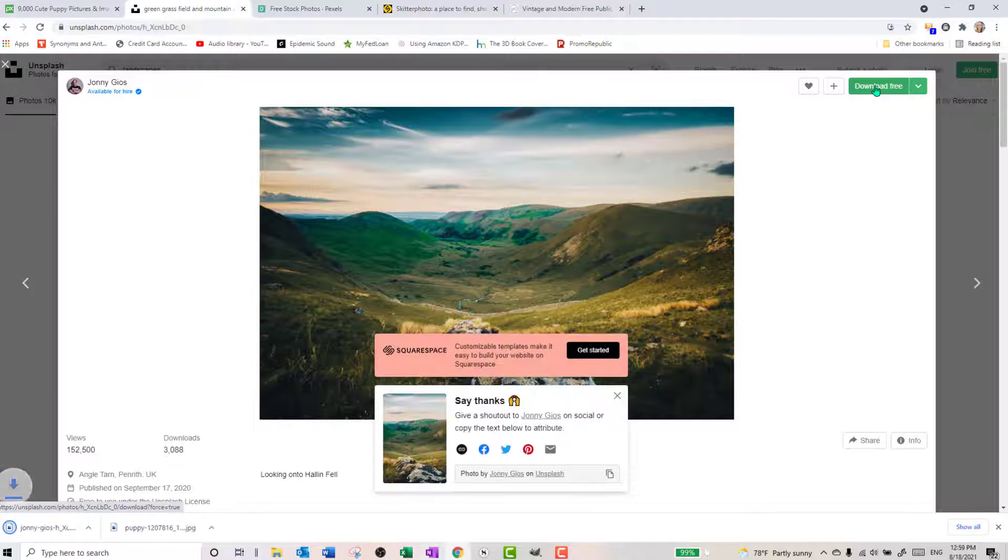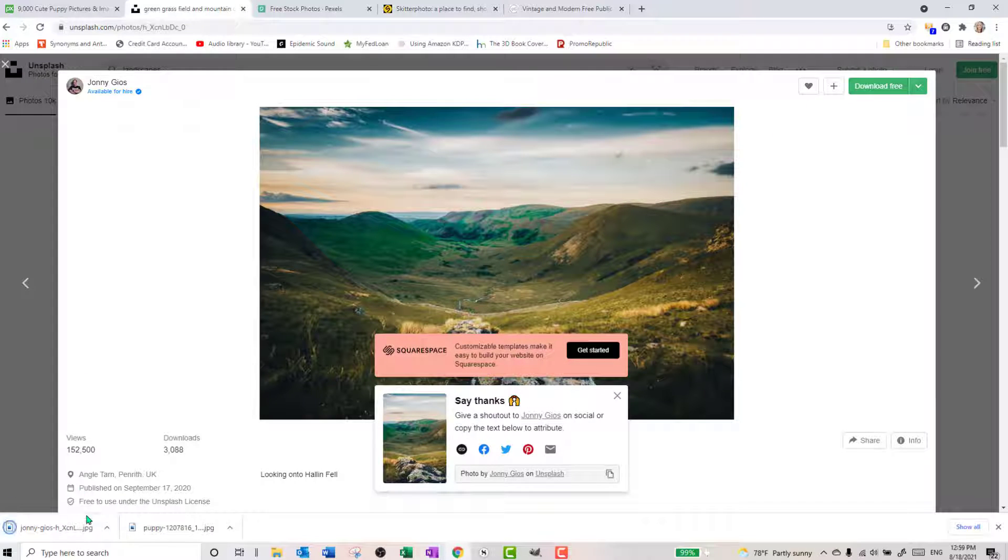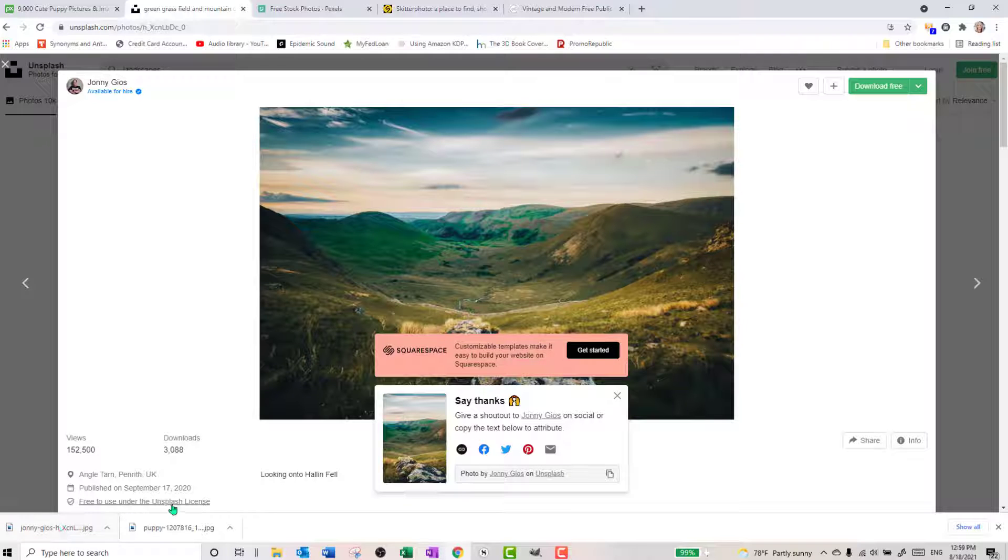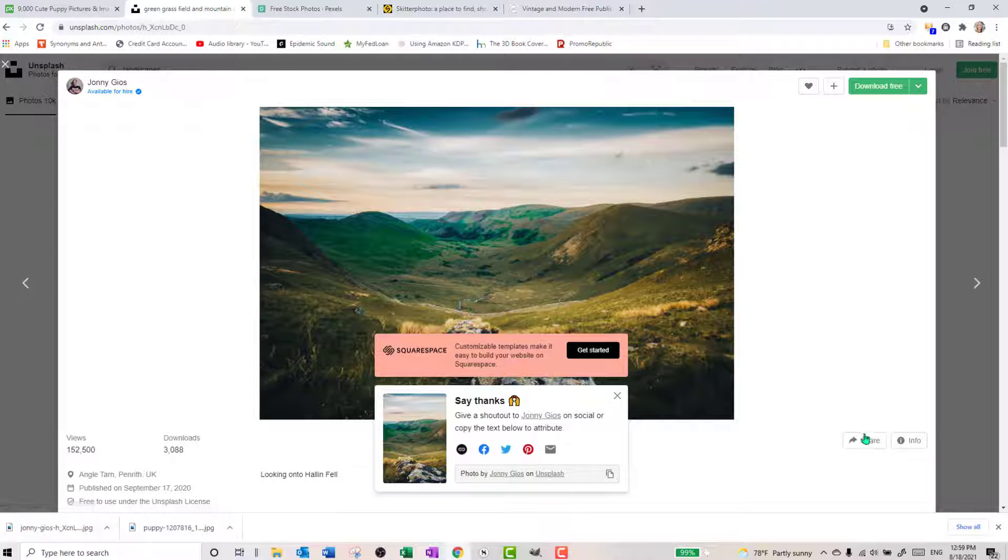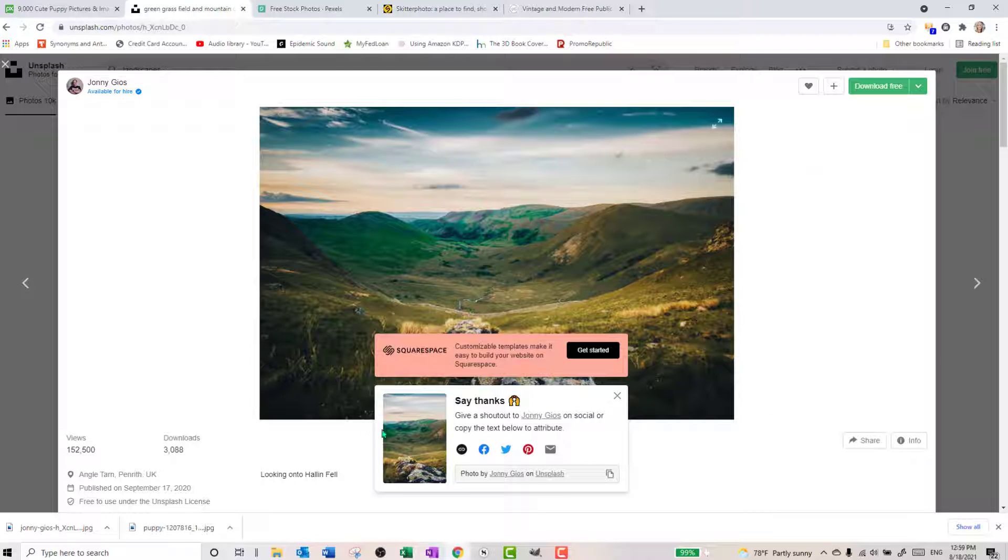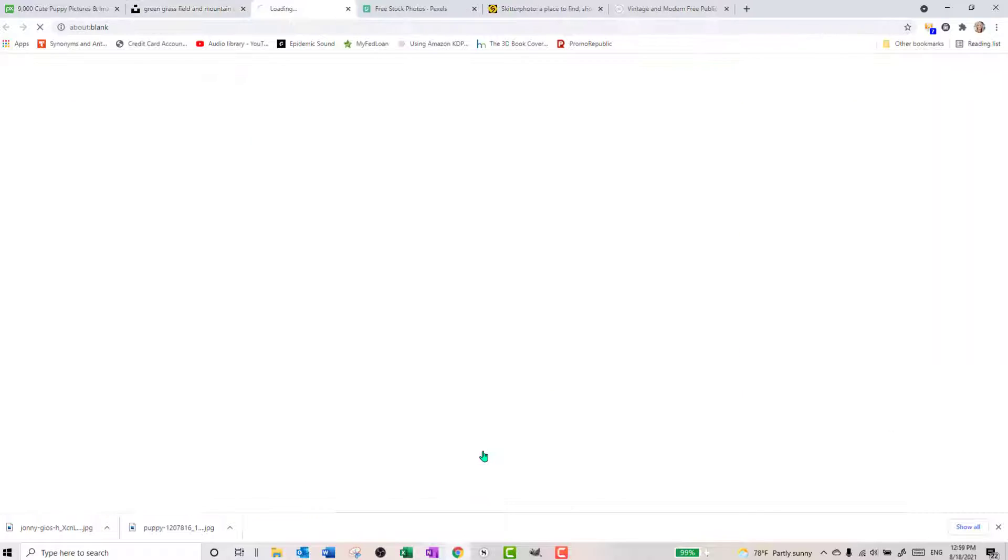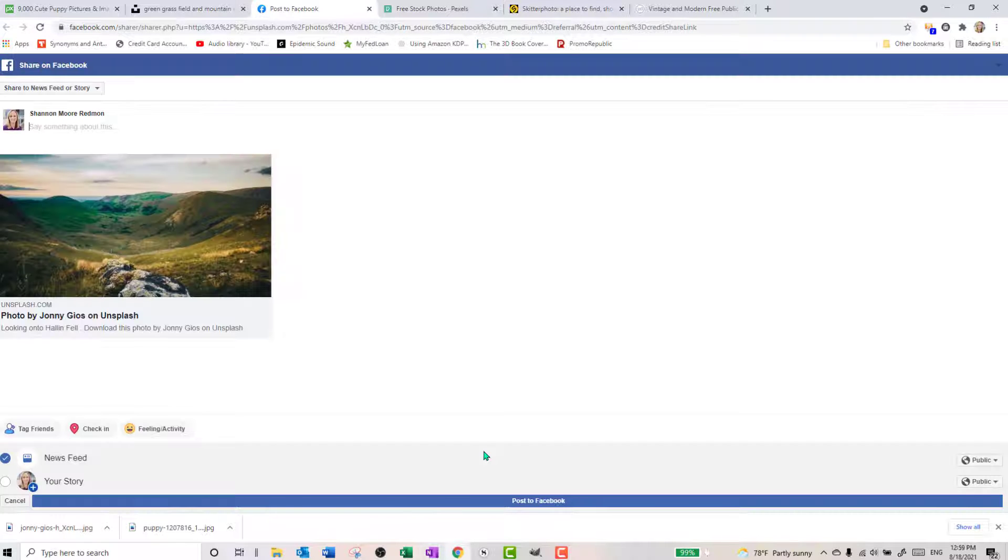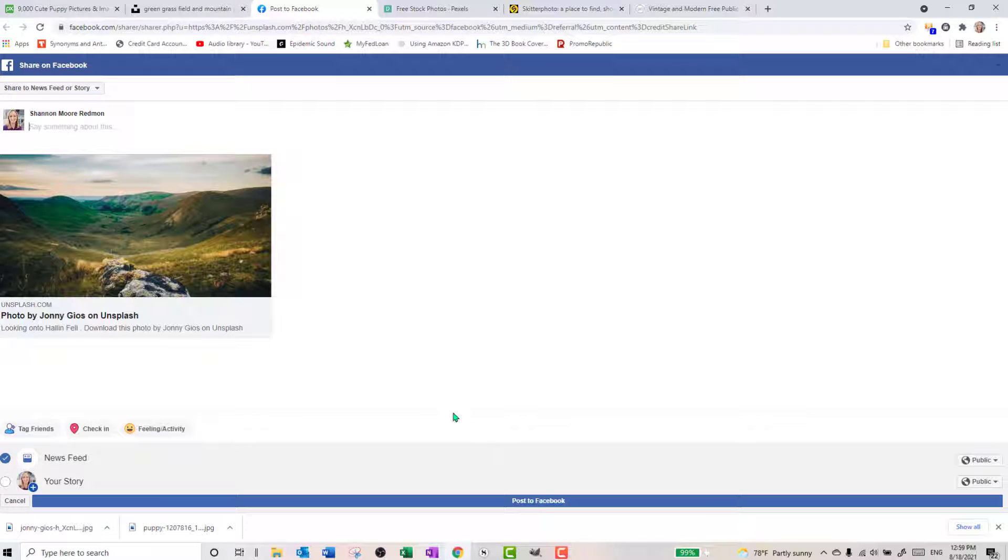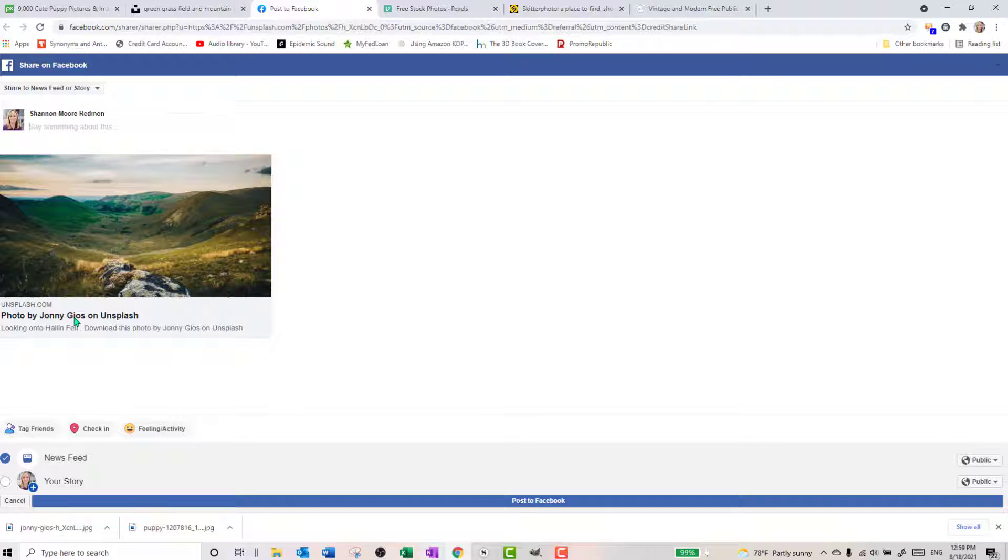We can click download for free. Again, it throws it into my download folder. Here's where it's really easy to share. This is actually easier than doing it over here. So once you click download for free, it'll say say thanks. And then you can just click on Facebook or Twitter. We'll do Facebook this time. It takes me right into Facebook. It puts the picture there and I can simply share it. My computer is being super slow. And it will give this photographer some credit for what he's done.